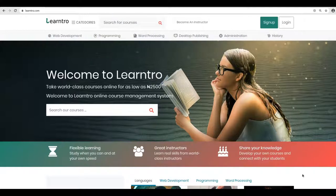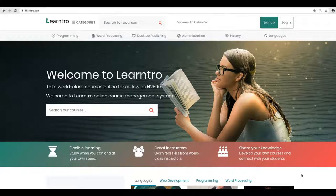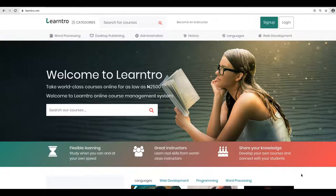When you come to Lentro, you will find all levels of courses beginning from O level — the secondary school level courses — to exam preparatory courses like JAMB and GCE, to tertiary level courses like university level courses, colleges and polytechnic level courses, and to professional development courses.